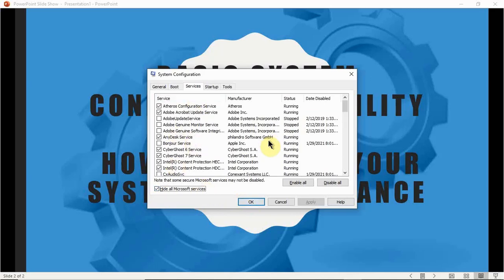You'll be presented with all the non-Microsoft services. At this point, go through all of these services and identify them, because all of these services are running in the background and consuming your system resources. Look through them and see which ones you don't currently need running.